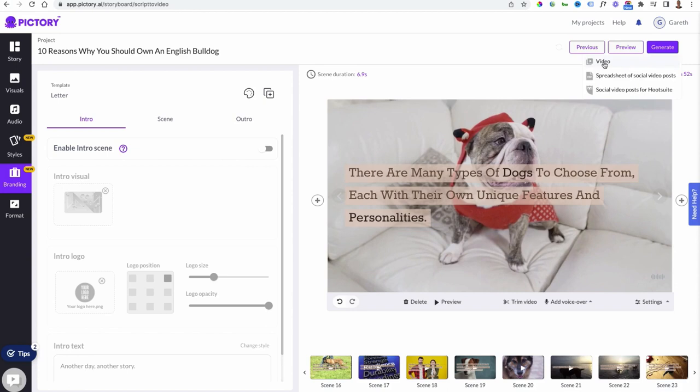If you want to preview the entire video you can just select this, watch it in full, decide if anything else needs changing, go through all the scenes, and then when you're ready select Generate Video. You will then have your video ready to upload to YouTube — and you saw how fast that was. Even with recording the voiceover this would be easily done in under an hour.